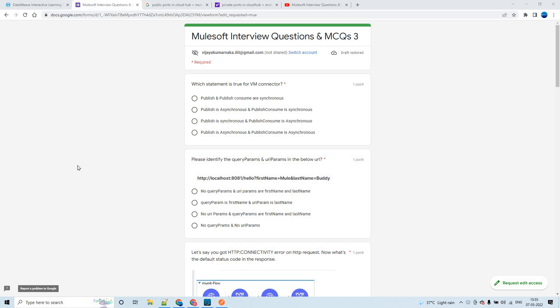Hello guys, my name is Vijay Kumar Vaka. I am working as a Solution Consultant in FSAO. In this session, let us discuss MuleSoft interview questions and MCQs Part 3. I'll share the link to the Google Form in the description of this video, so if you want to attempt the test you can access that link. Now let's go ahead with the attempt of this particular test.